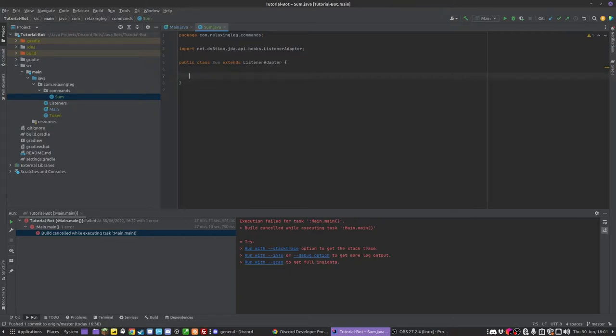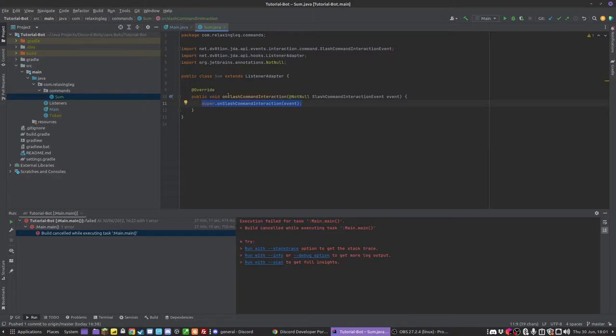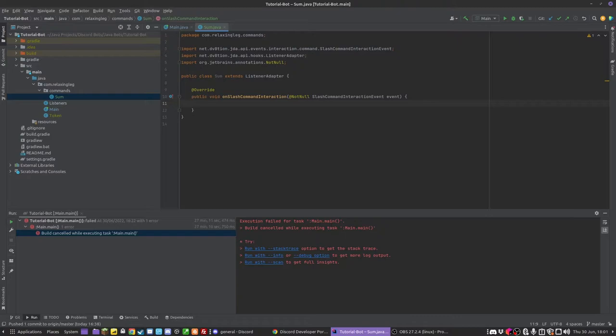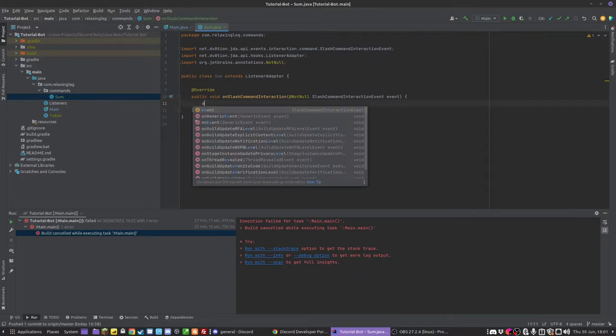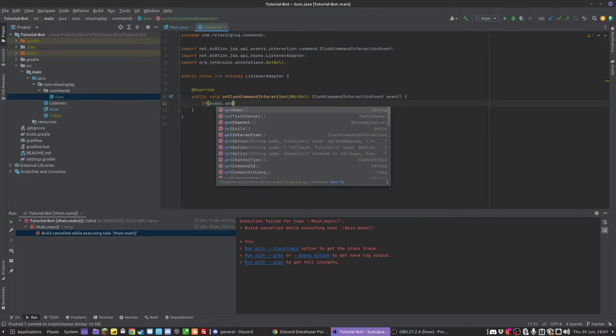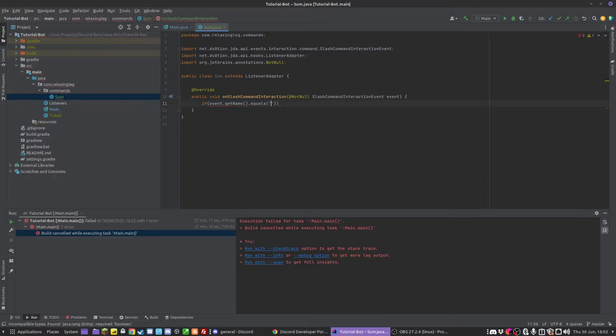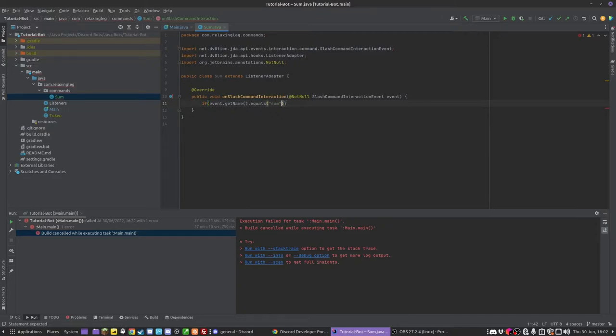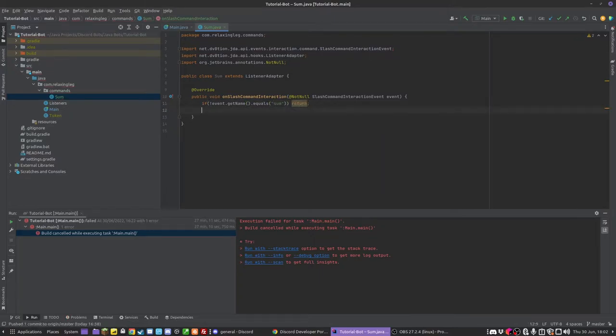So let's make this extend the ListenerAdapter just like we do for event classes. And this is going to override a method called onSlashCommandInteraction. We are going to get rid of that super. So we first need to test that it is actually the right command, because this is going to run for all slash command interactions.